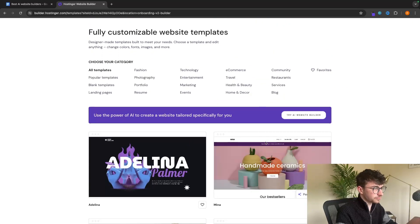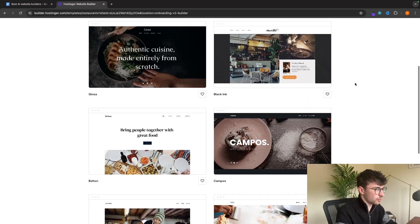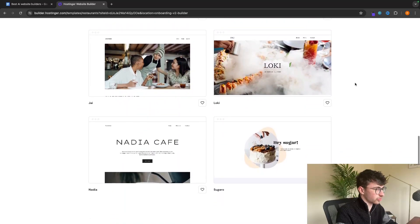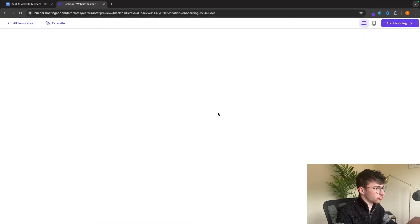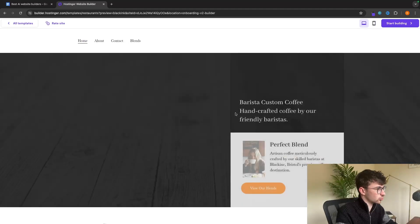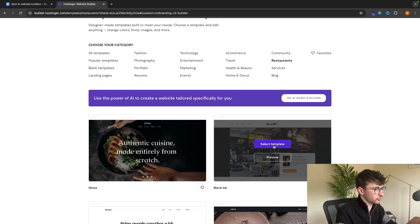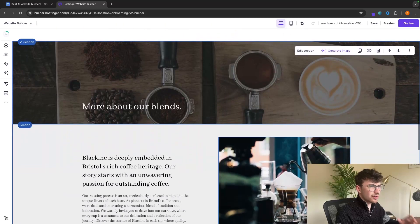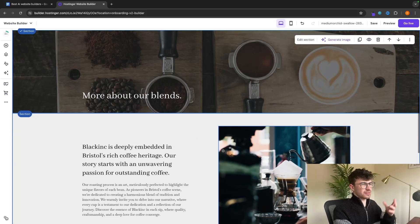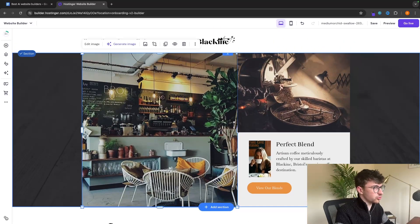I'm going to select this template — you can also preview the templates and look through them. Once the template is loaded in, you might be wondering where the AI is, but the AI magic happens when we go to edit. For example, I can click on any of these images, go up to 'Generate image', and generate an image using AI. Let's say 'a happy man with a cup of coffee', choose an image style, leave it on enhance, and then click 'Create images'.